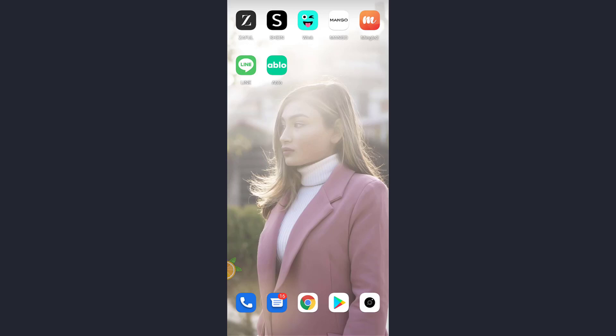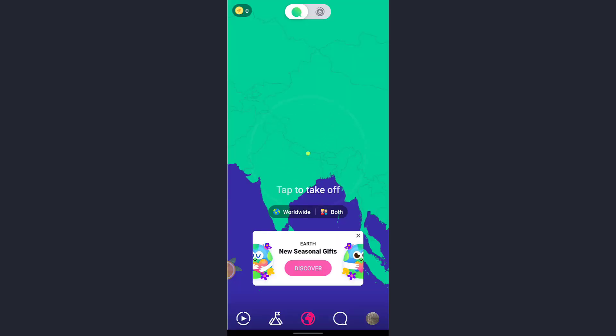Hey guys, welcome back to my channel. Today in this video, I'm going to show you how you can change or reset your password in the Ablo app. First of all, open the app and tap on the profile icon.